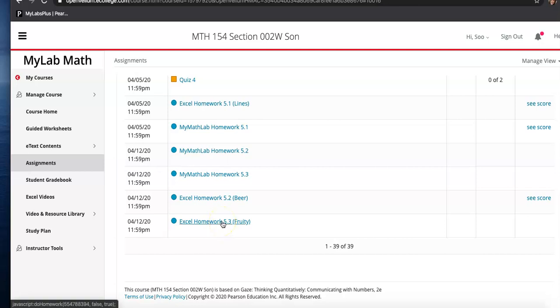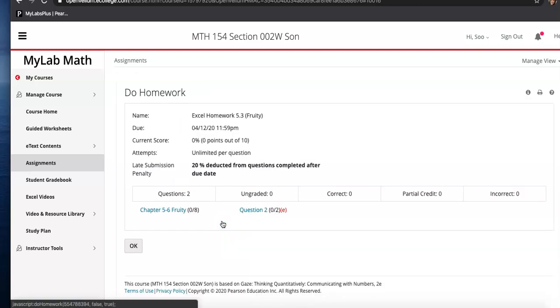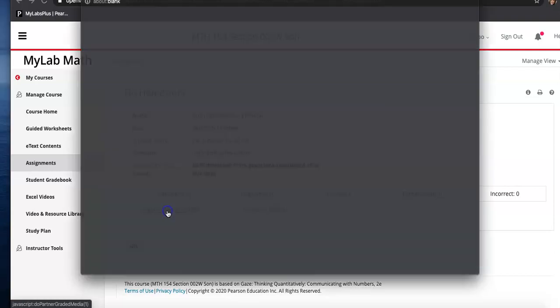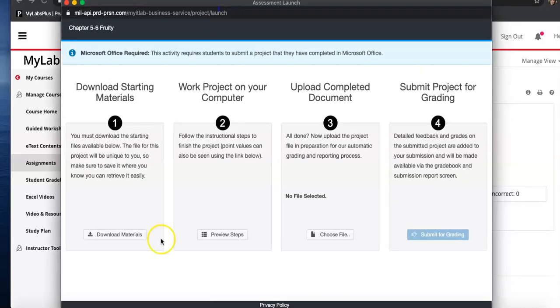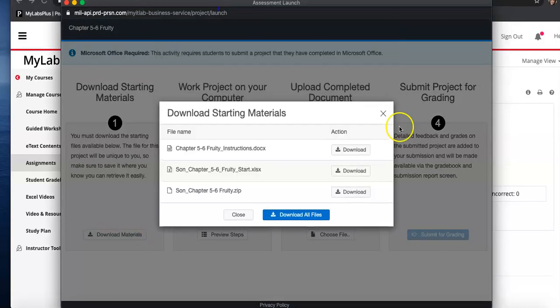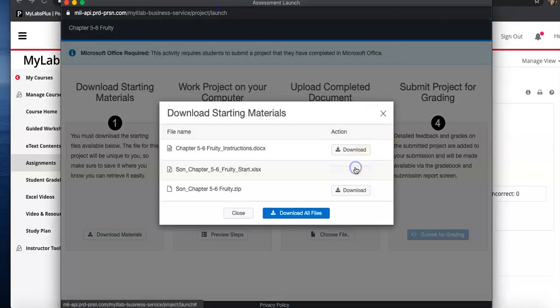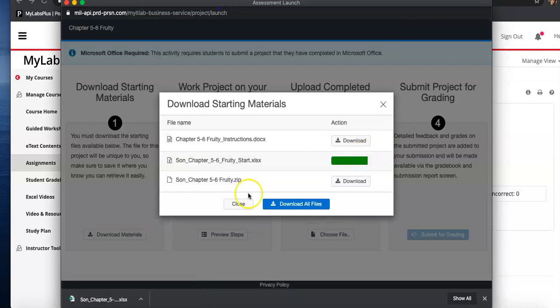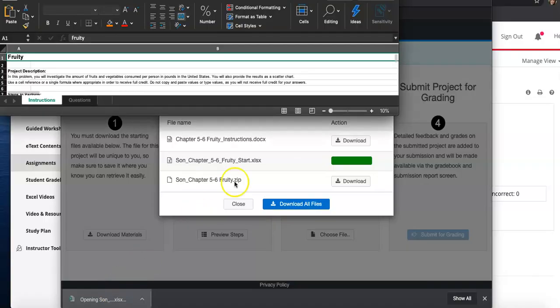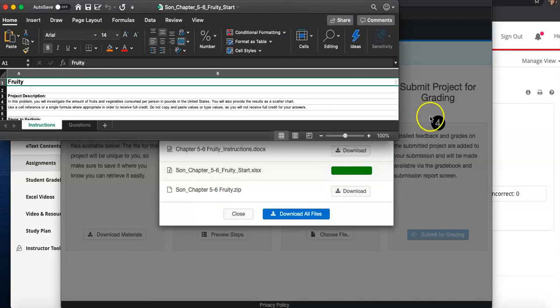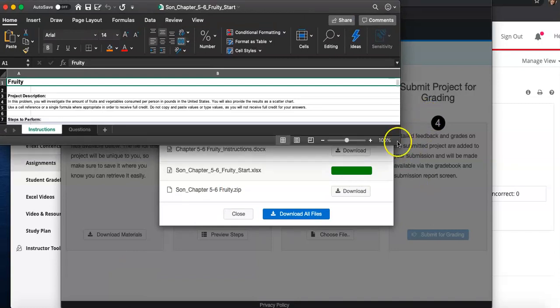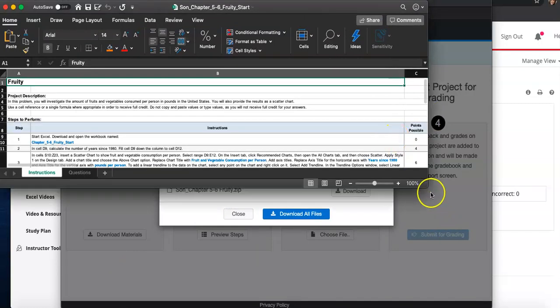All right, let's look at the second one for this week, Excel Homework 5.3, Fruity. I've been going over all the steps in my videos, but I think I'm going to ask you to try to finish this one on your own after we do the majority of it together first.